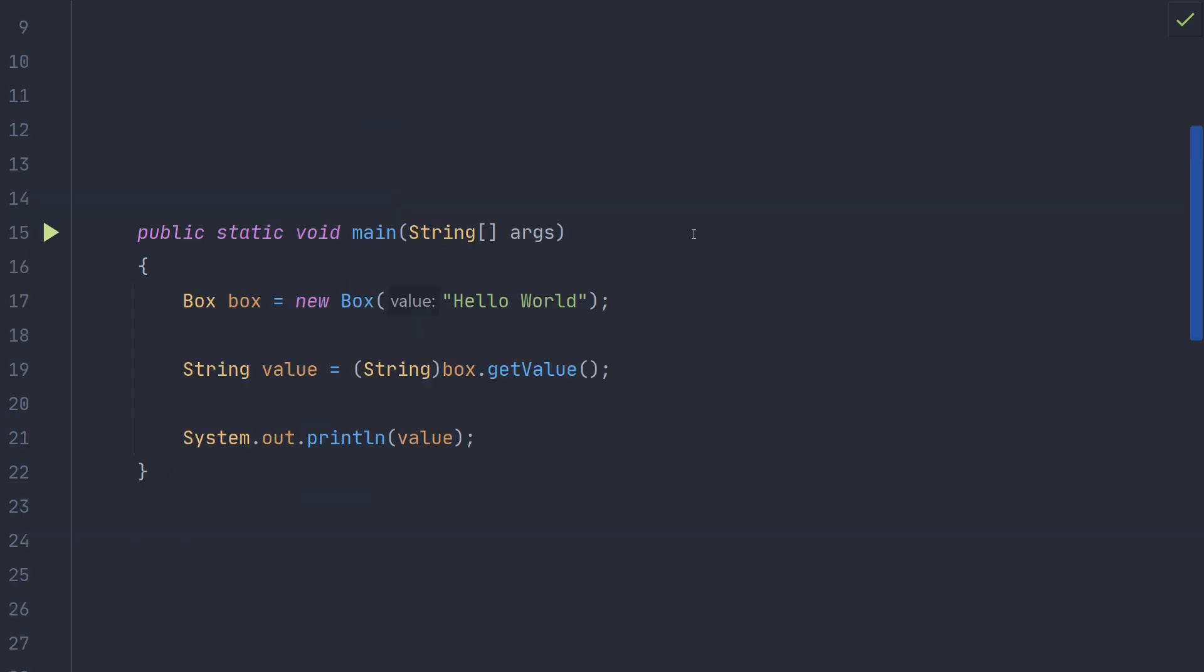To use the box class, we can create a new object with the provided value. In this case, we are providing the string hello world to the constructor. After creating the box, we can retrieve the value further down in our code.